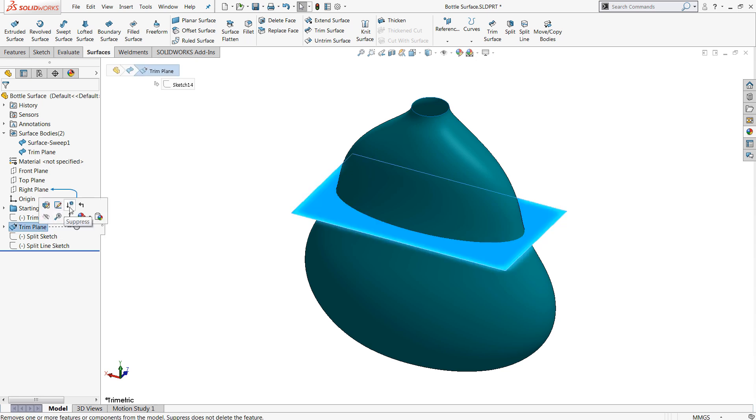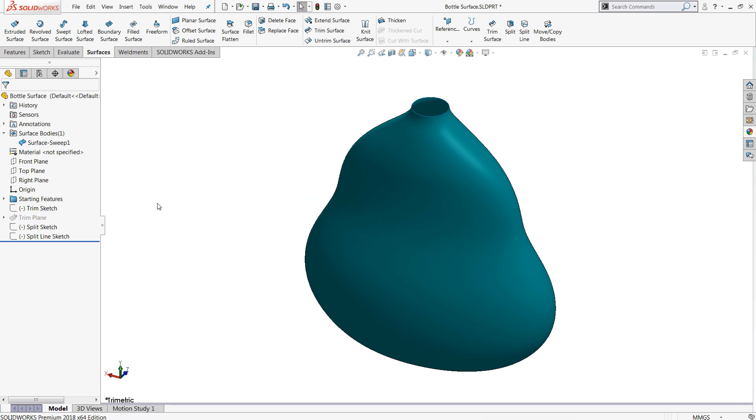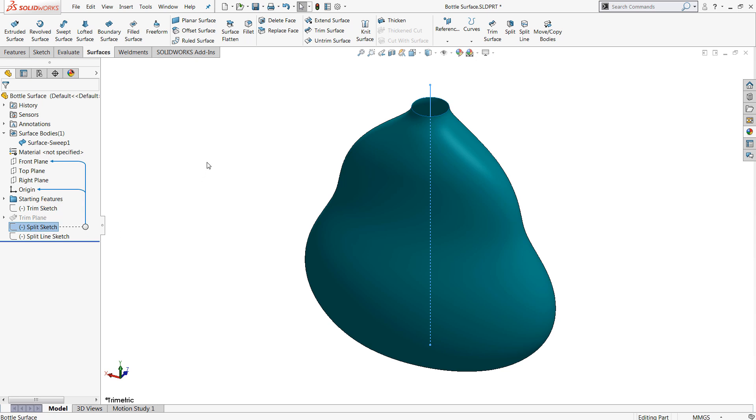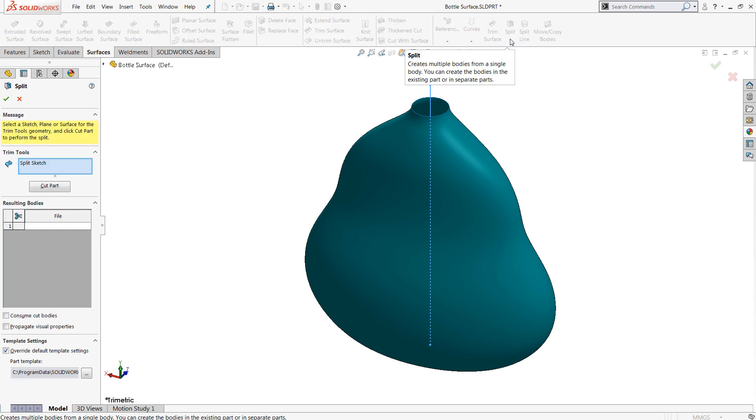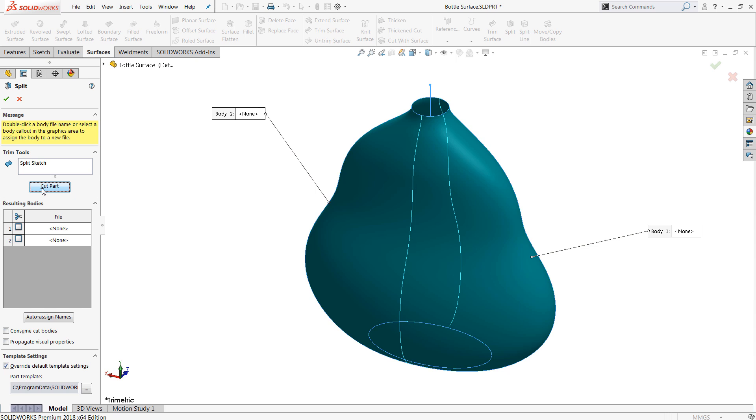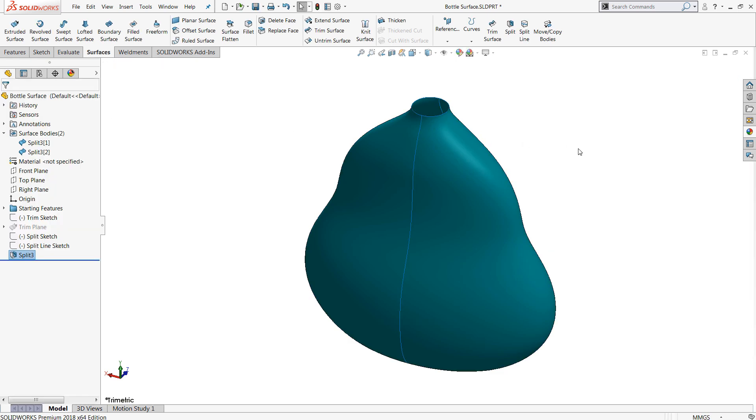So that's trim surface. The next tool we're going to talk about is split. Split is very similar in many ways to trim surface, but it has a little bit different mode of operation. The defining feature here is that when using split, you don't actually have to remove information. I can simply cut this part and create two bodies using that line as a dividing line.